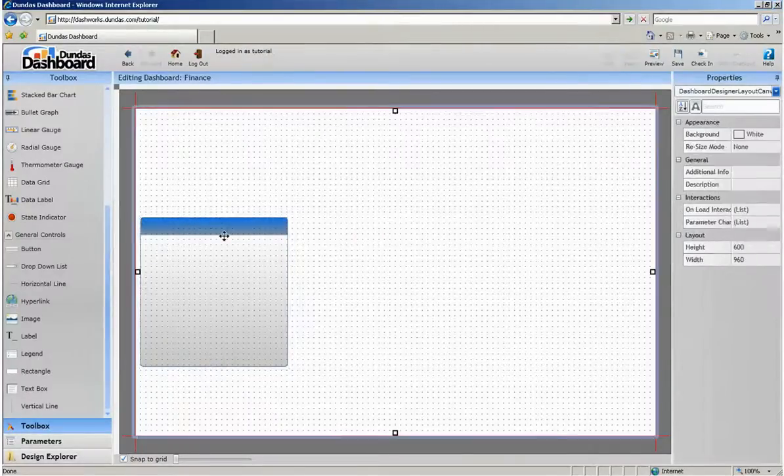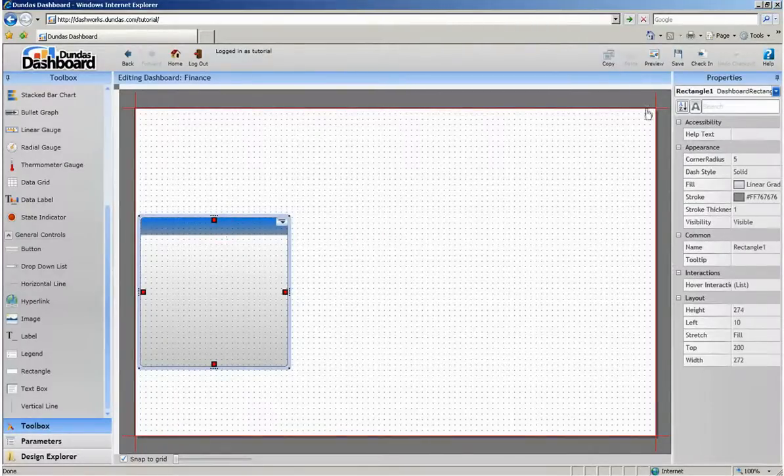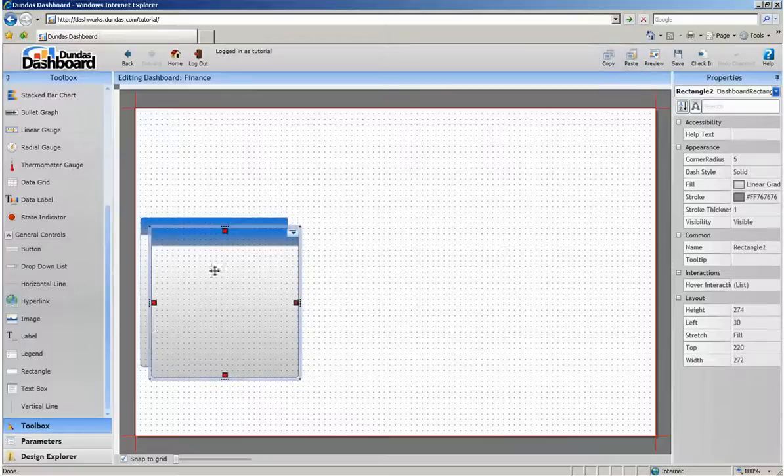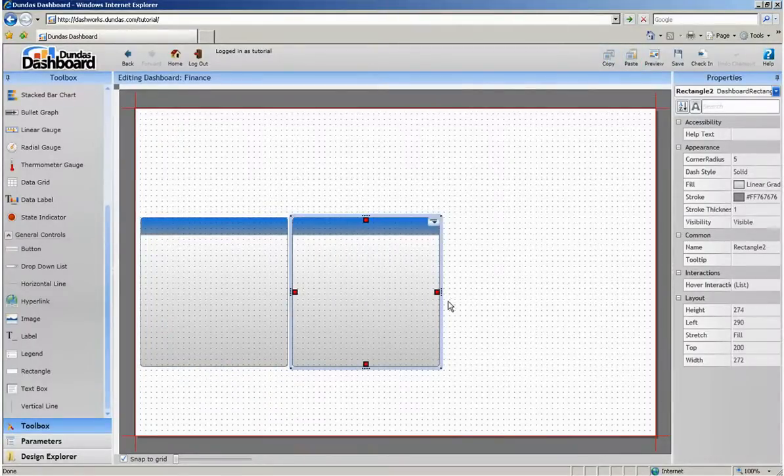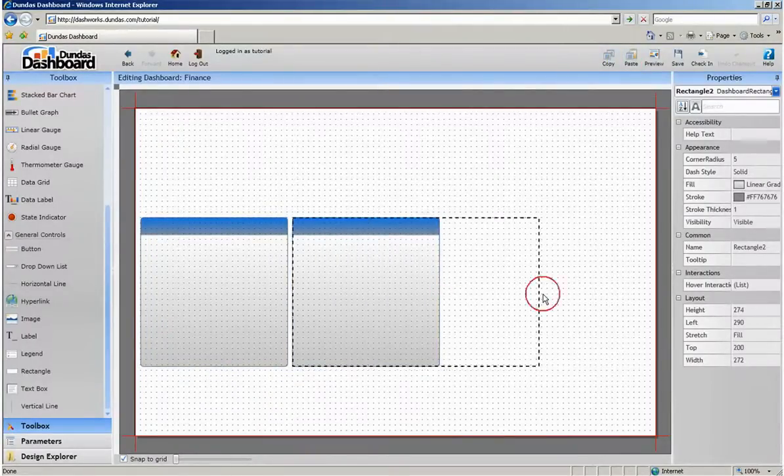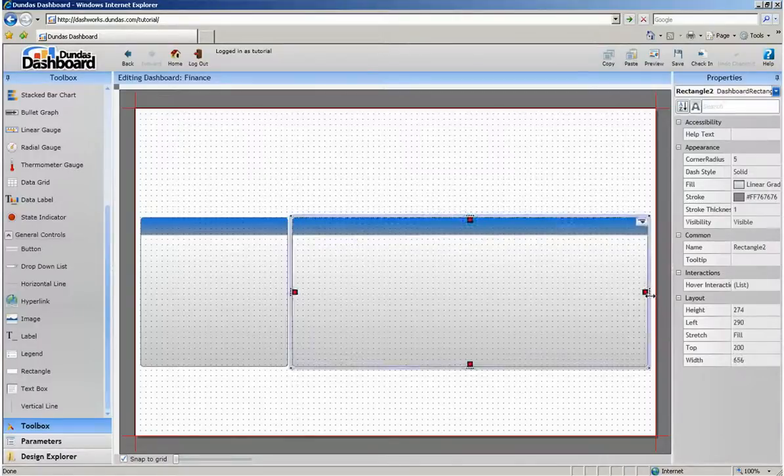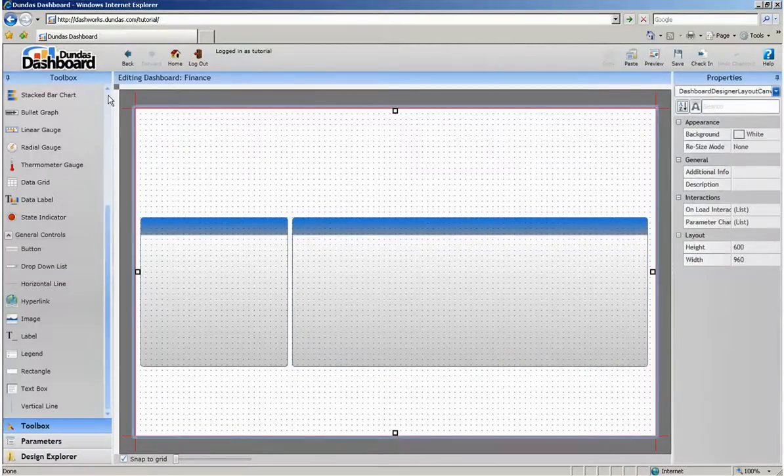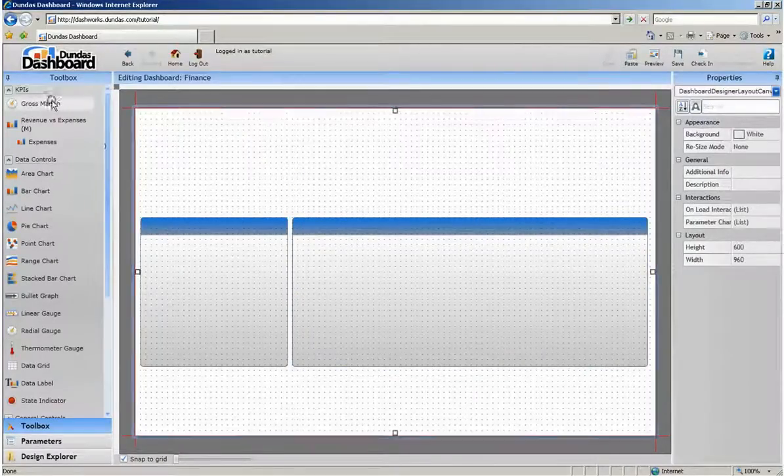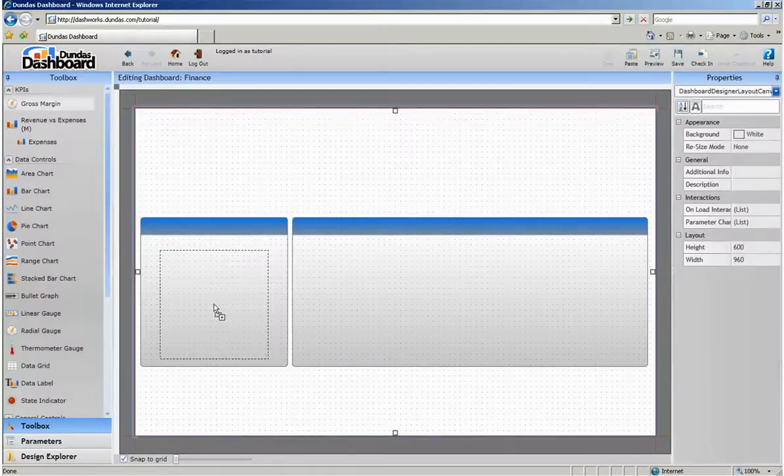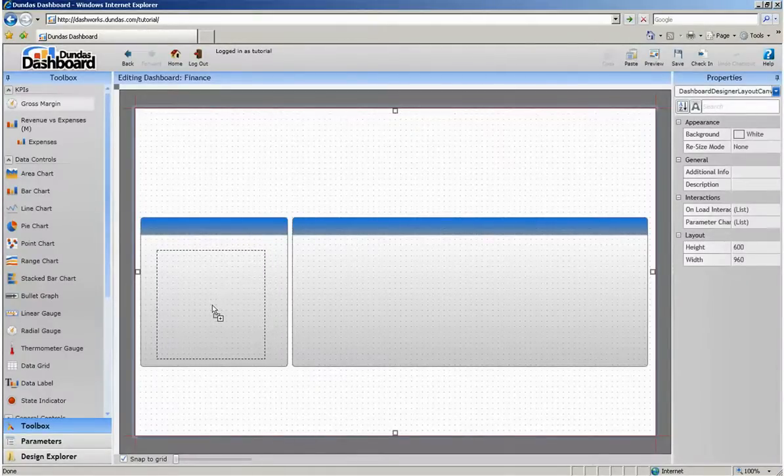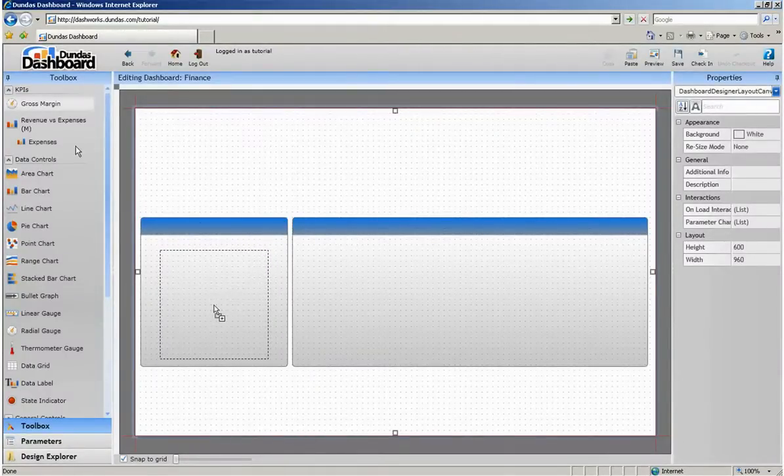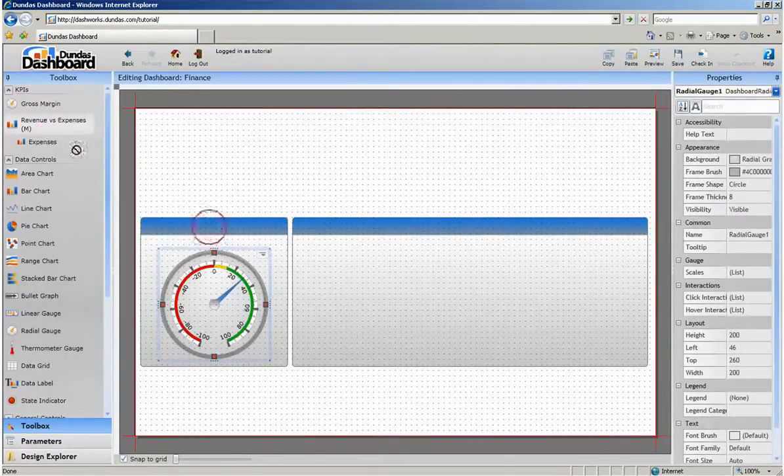To create the next rectangle, we're simply going to copy and paste. Adding visualizations is the best part. Simply go to the top of the toolbox, select the KPI you want and drag it onto the canvas.